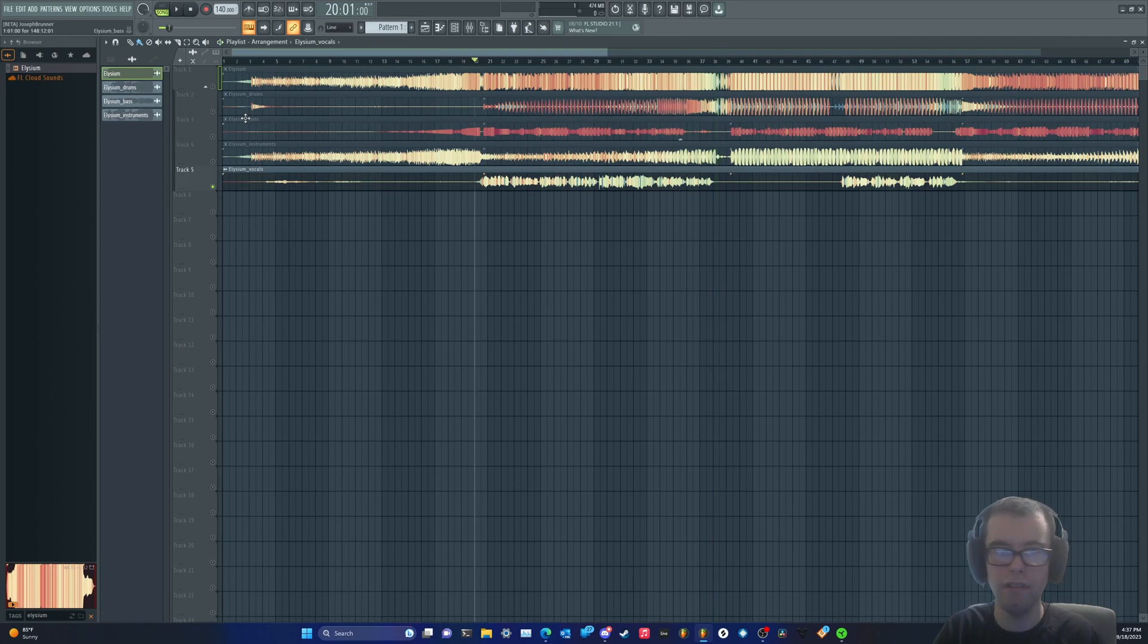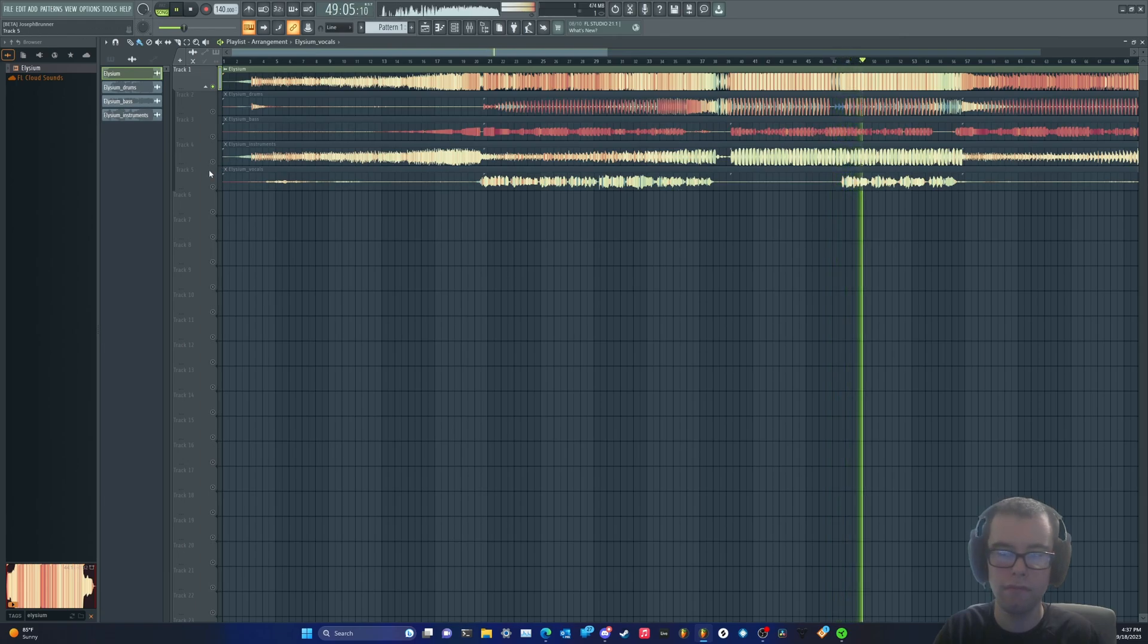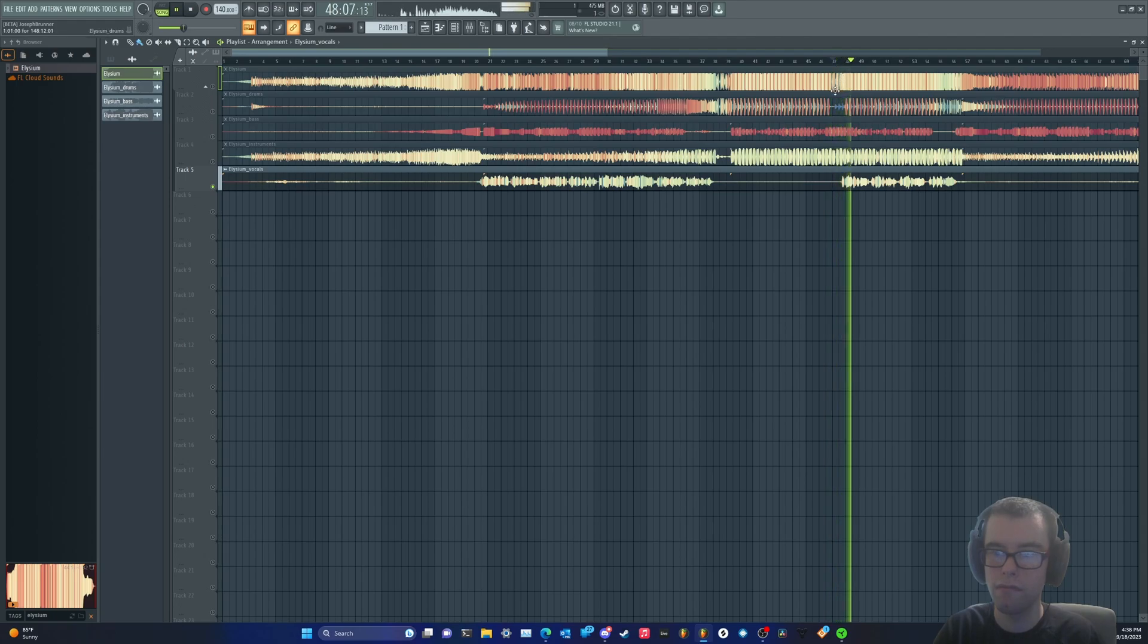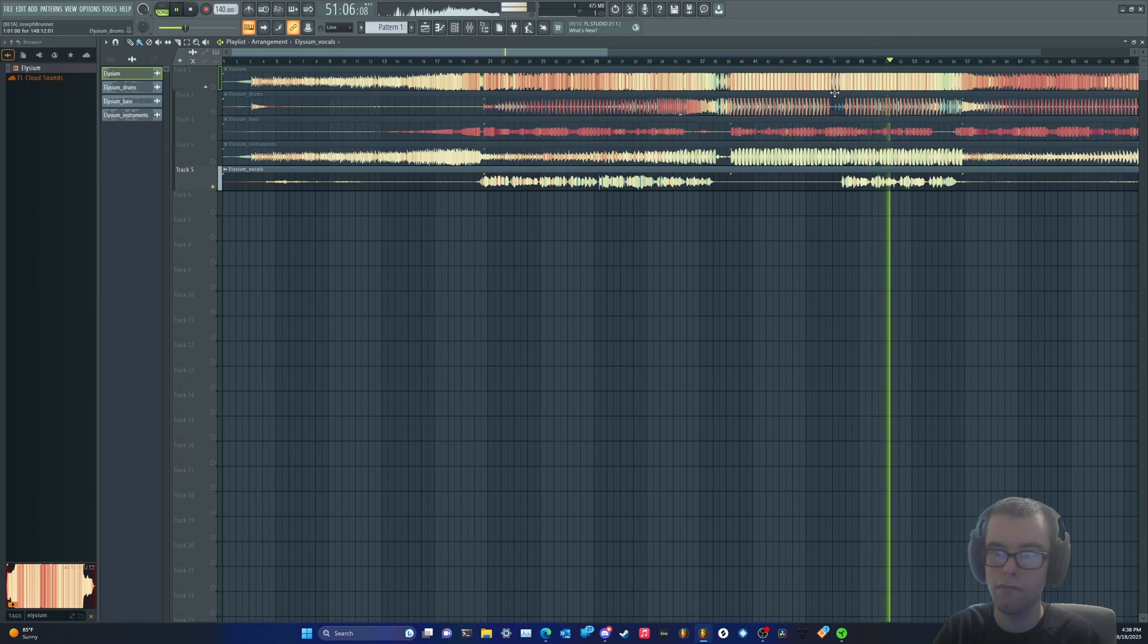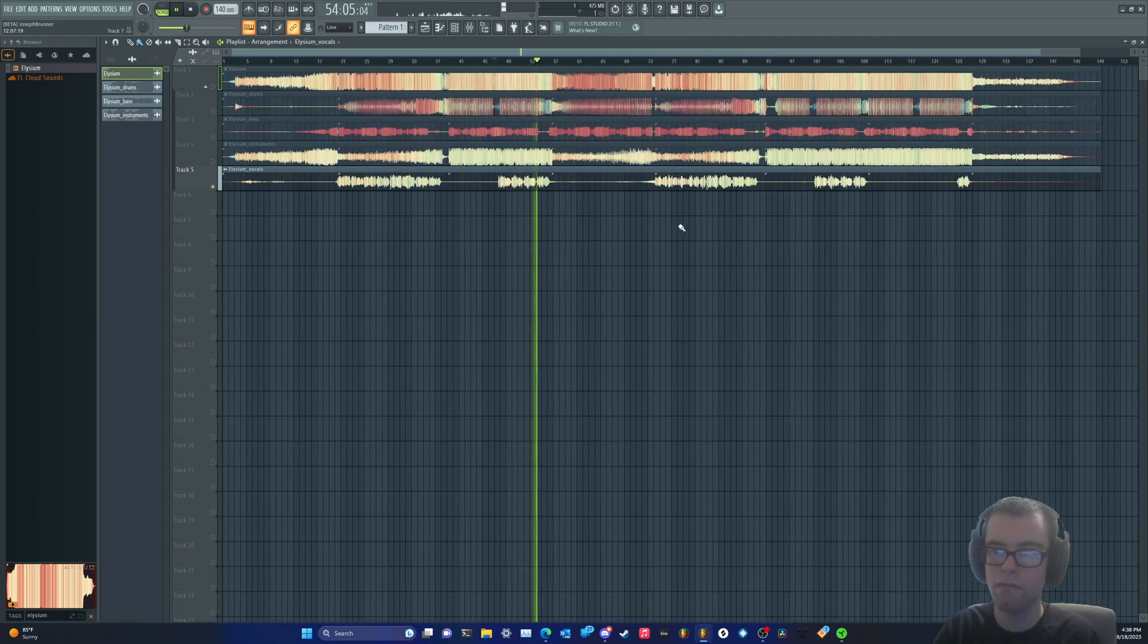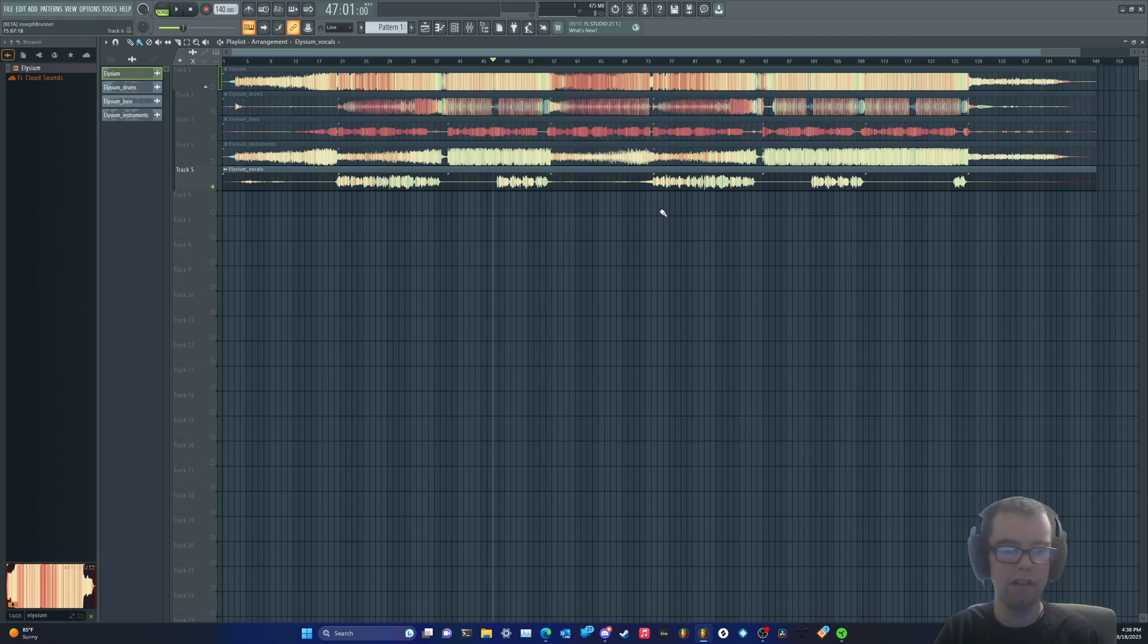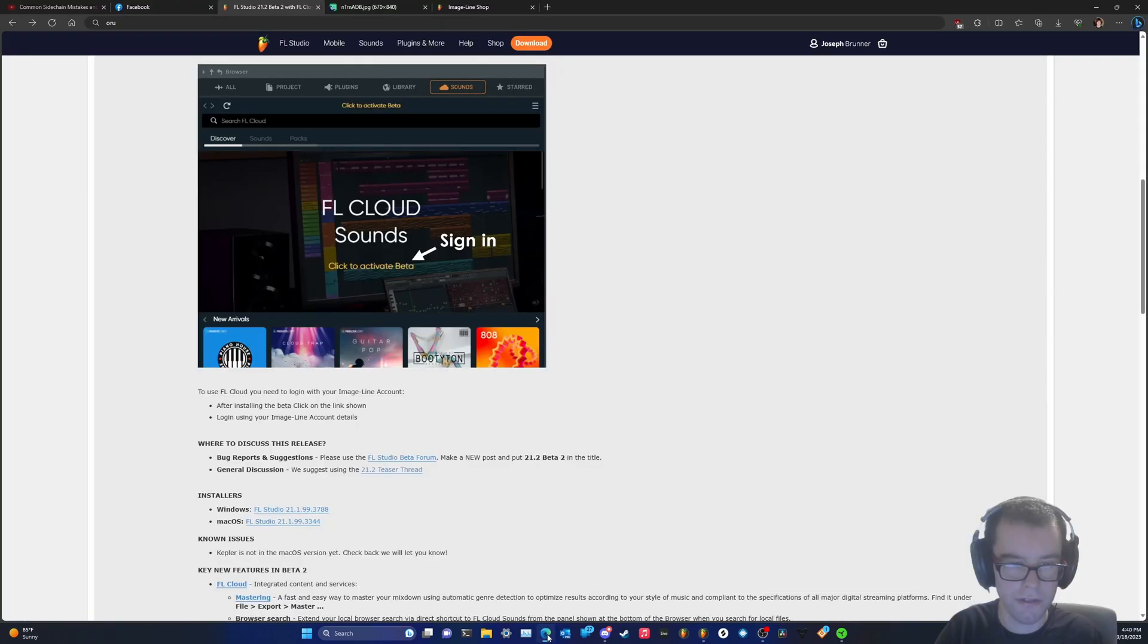Let's listen to this section here where the vocals kick in during the drop. That is absolutely nuts. It works incredibly well. All right, I think I'm going to try out the other features.